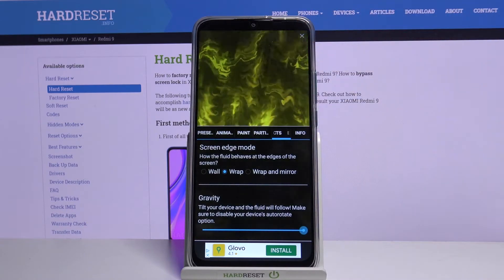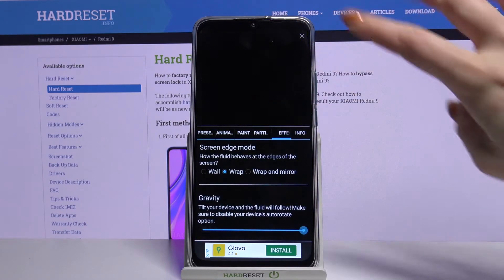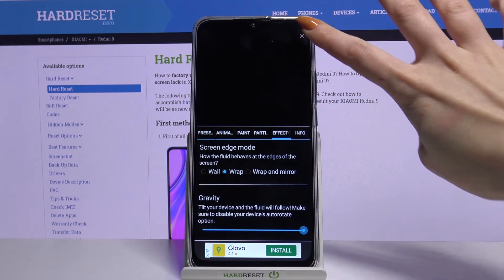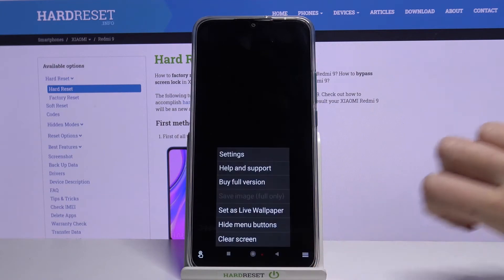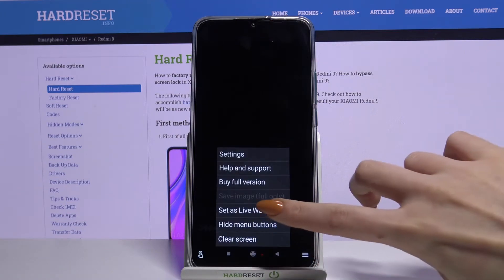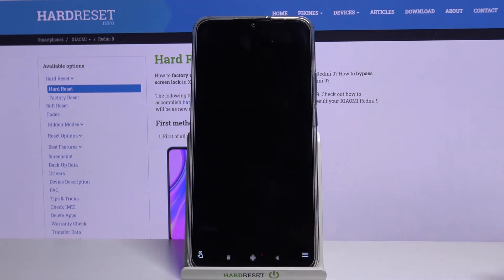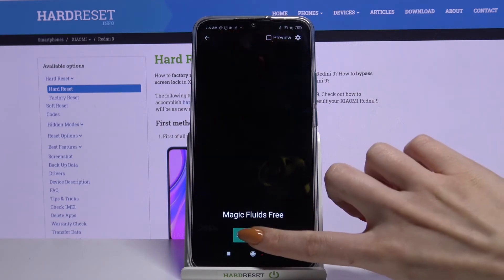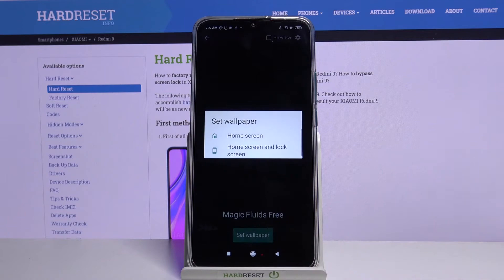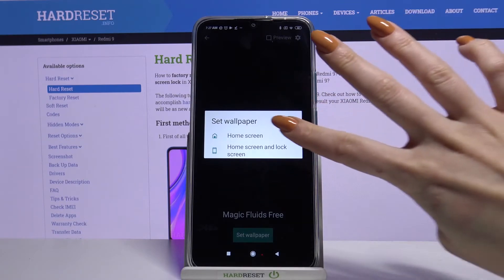When you're done, tap at the top right corner and bottom right corner again. Choose set as live wallpaper and click set wallpaper. Decide if you want it to be on home screen or home screen and lock screen by tapping on one of the options.